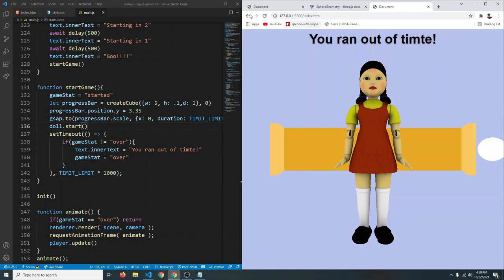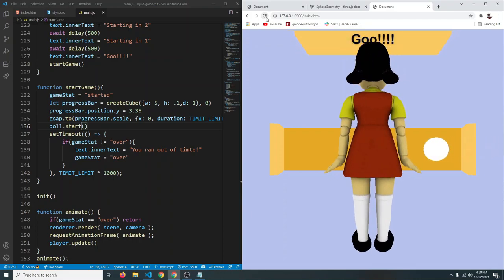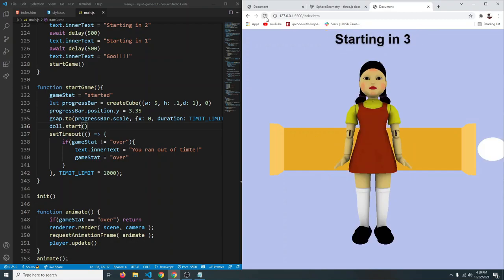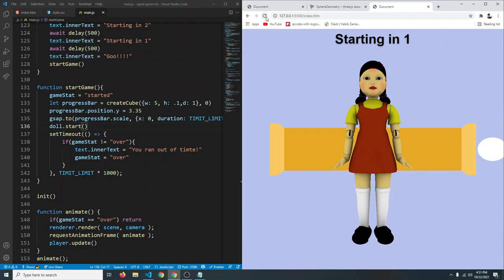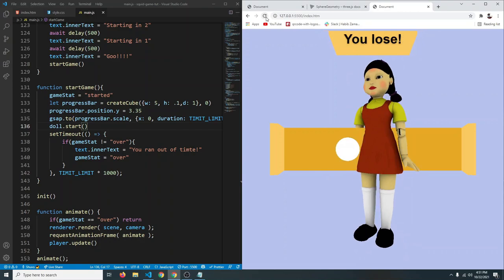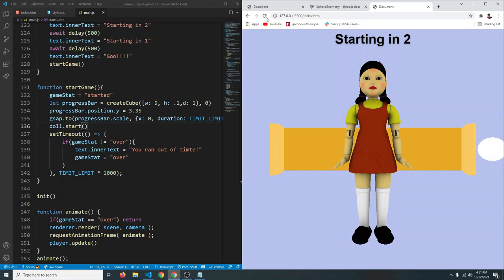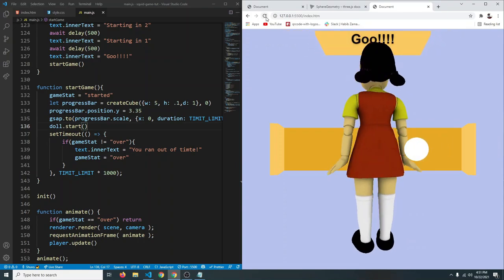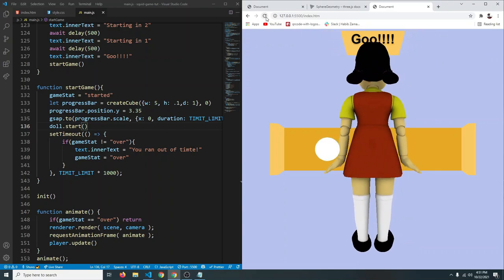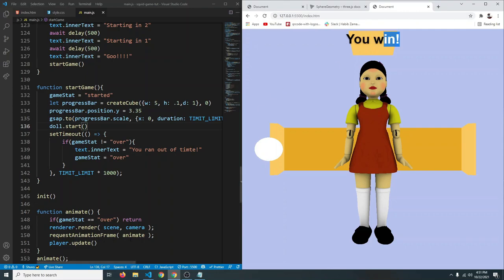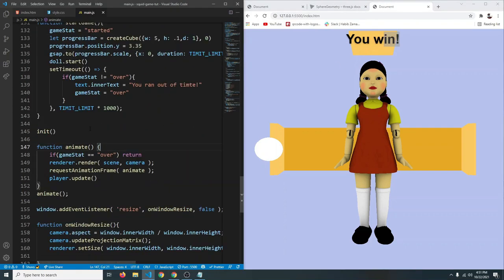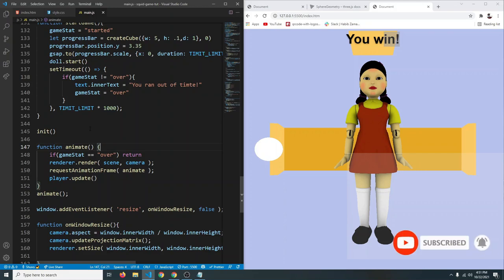Refreshing the page restarts the game. After a few practice attempts, successfully crossing the track shows 'You Win'. We have now successfully created the Red Light Green Light game from Squid Game using Three.js and GSAP. Hope you enjoyed the video — don't forget to like and subscribe, and see you next time.